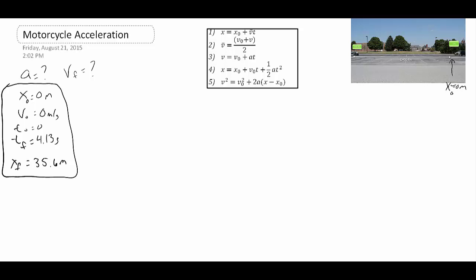Now let's go through and work from the top equation down, underlining the things I know and circling the things I don't know. If there's only one thing I don't know, I can use that equation to solve it. For equation one, we know x, we know x zero, we don't know the average velocity, but we do know the final time. So there's only one unknown — we could use it to find average velocity — but that's not what we're trying to find.